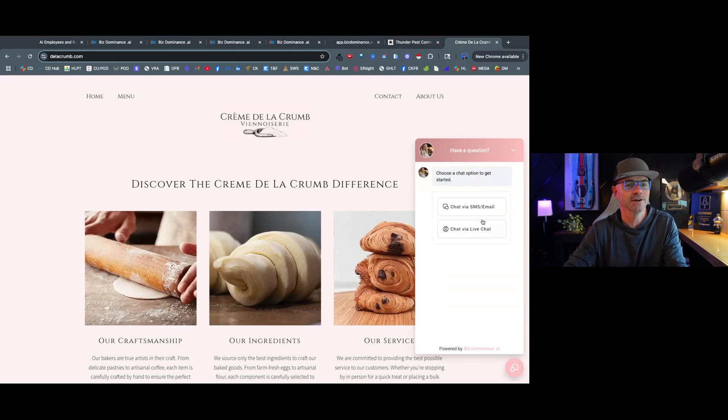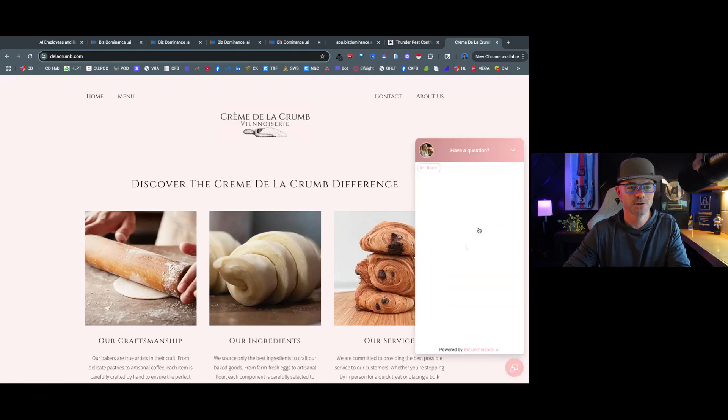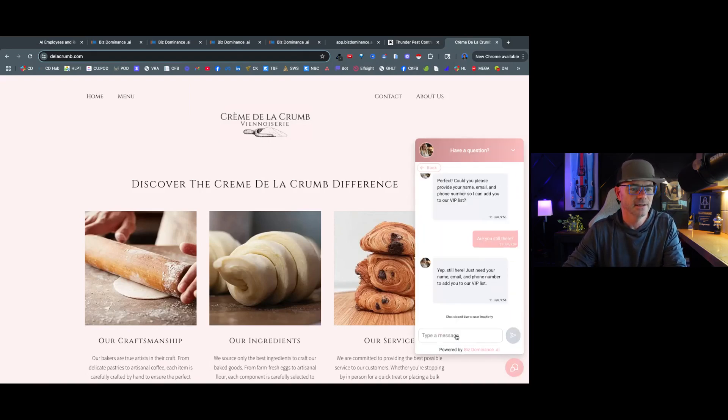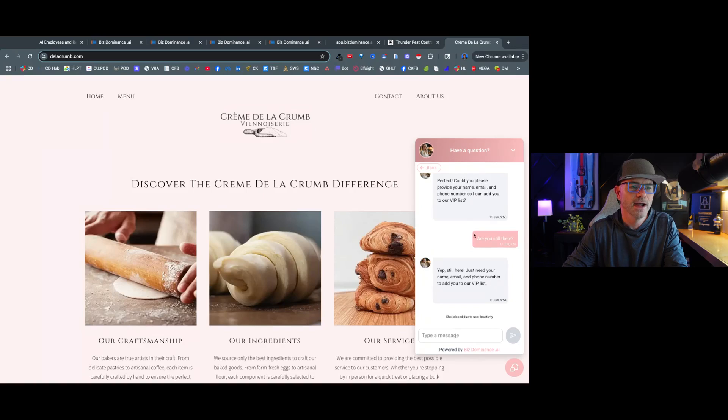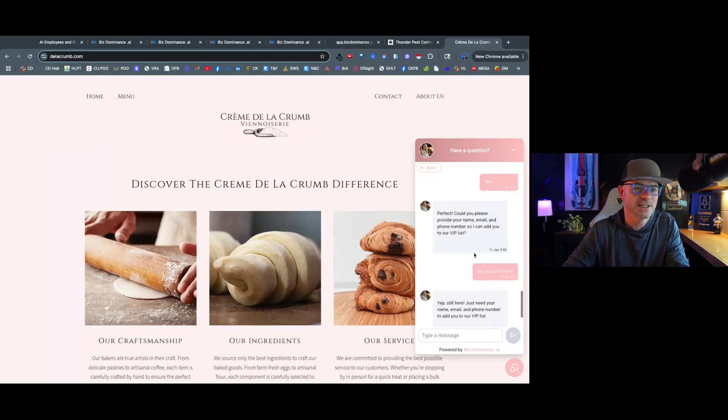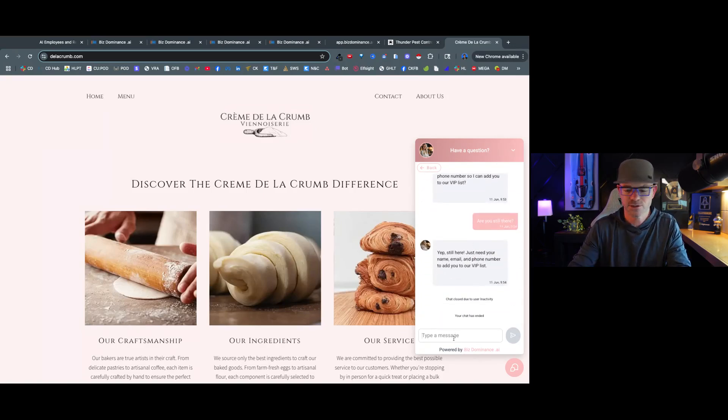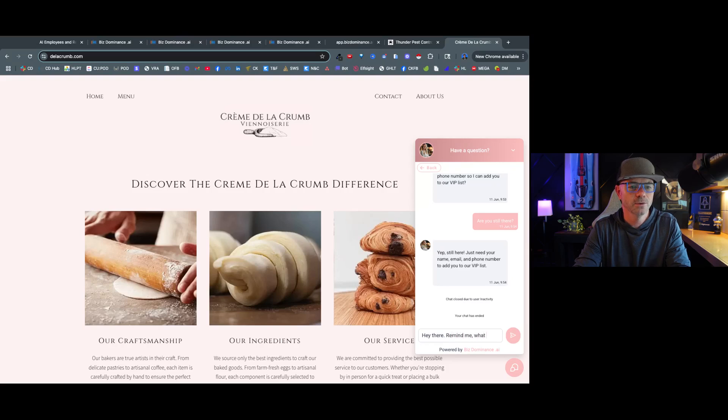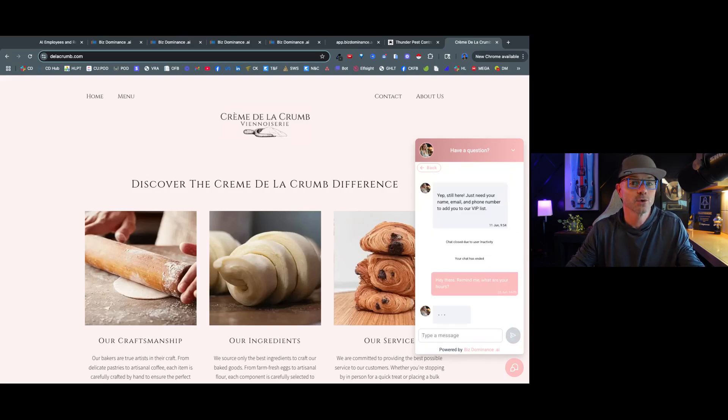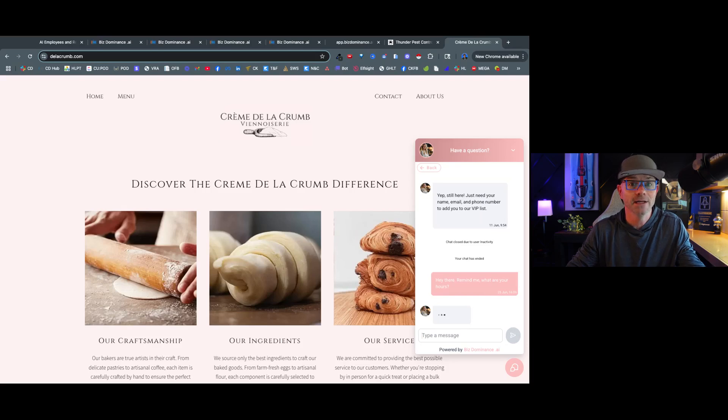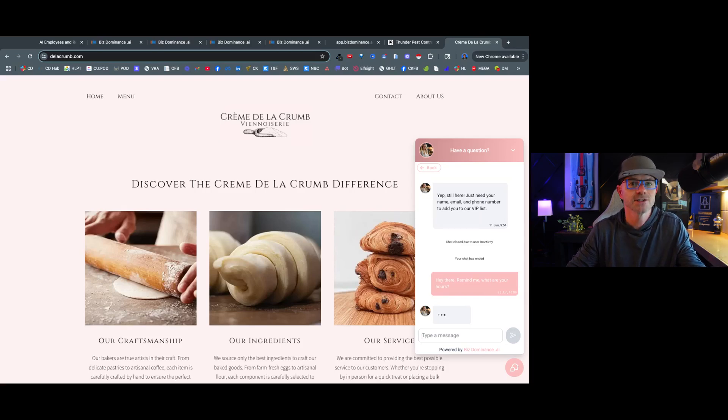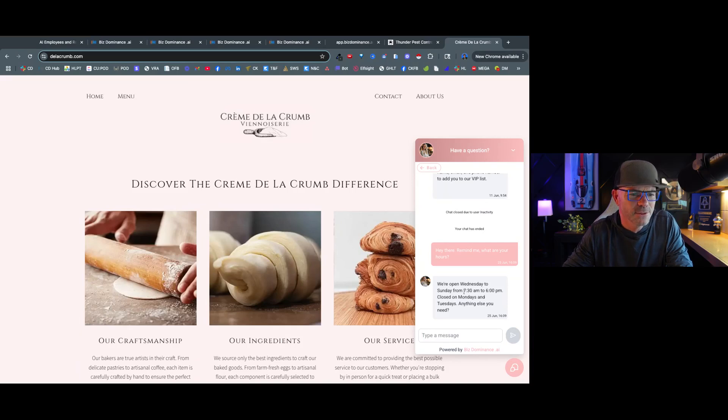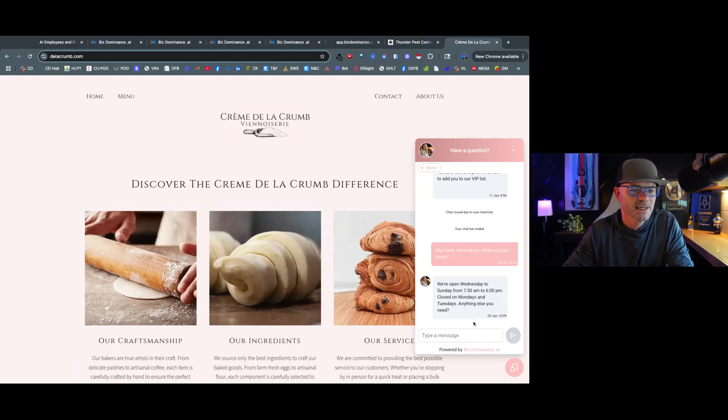So I'm going to come here and I'm going to do a live chat and let's give it a whirl. And by the way, as you can see, I've already chatted with them, so it does have a history, but I'm going to start new and say, hey there, remind me, what are your hours? So I can ask a question right here and the bot is going to answer me right here in real time, just like a human would. We're open Wednesday to Sunday, 7:30 to 6, closed Mondays, anything else you need.